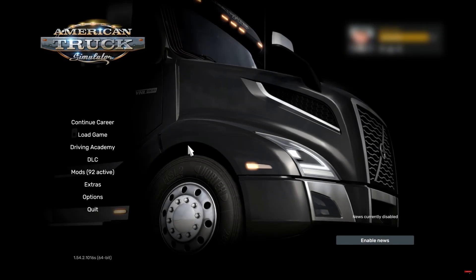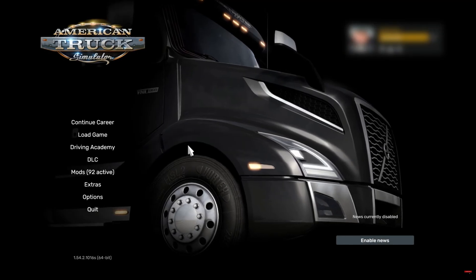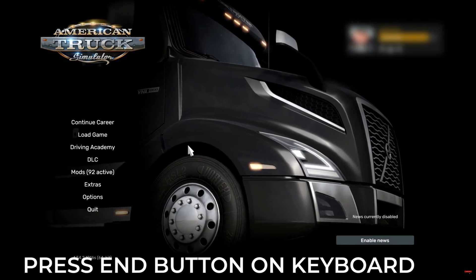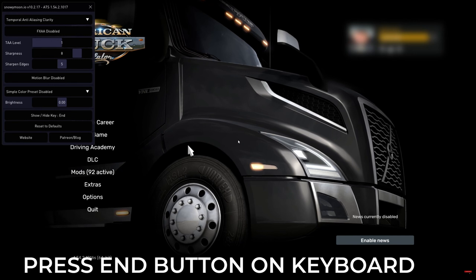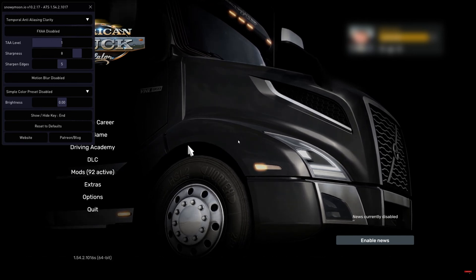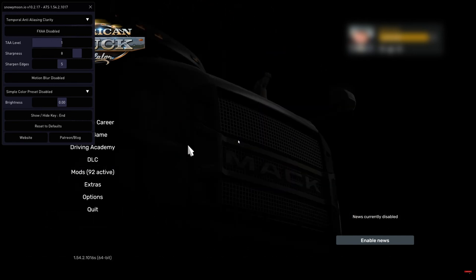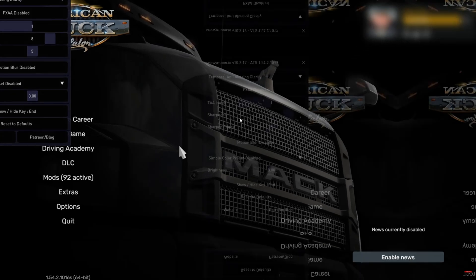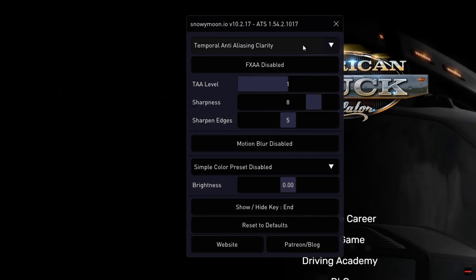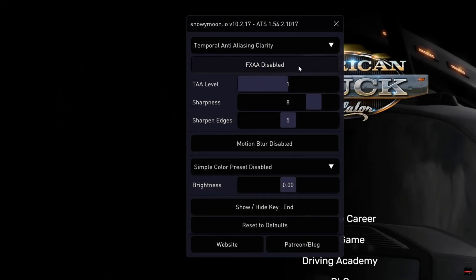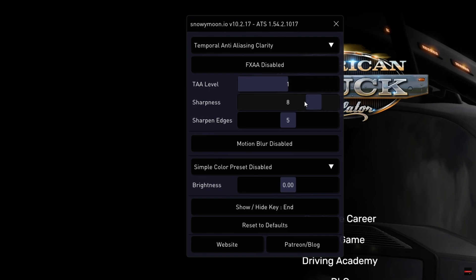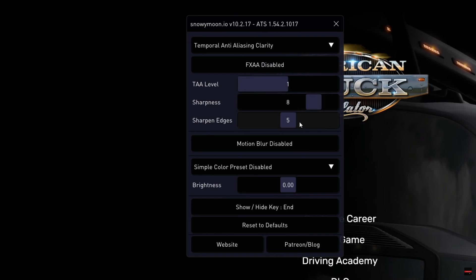Once we are in the game main menu, we simply then press the End button on our keyboard, and it will then bring up the Snowy Moon Temporal Anti-Aliasing Modification. We then need to select Temporal Anti-Aliasing Clarity, FXAA Disabled I would recommend, and set to the values you can see here.